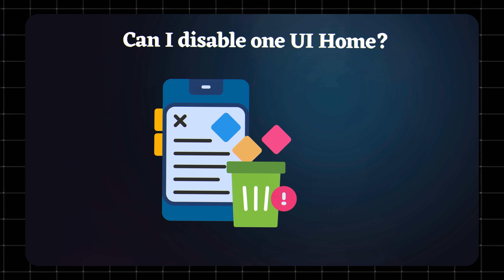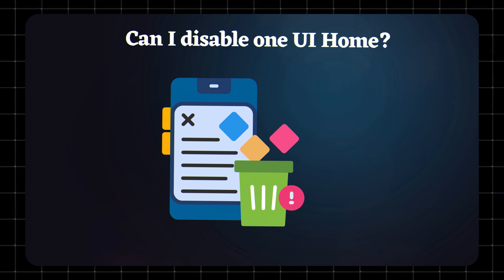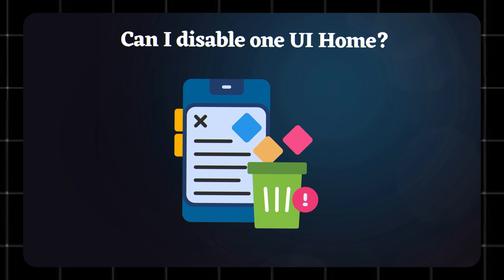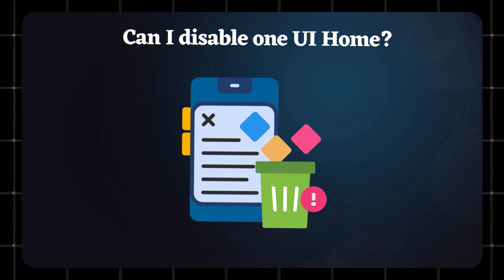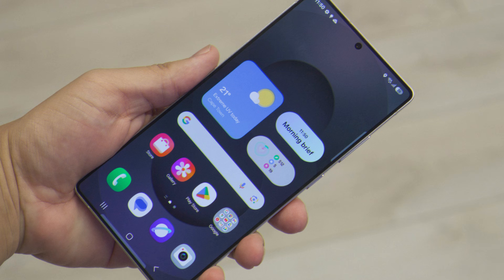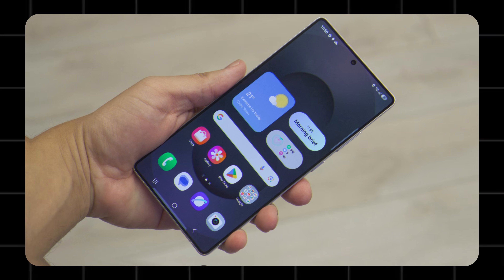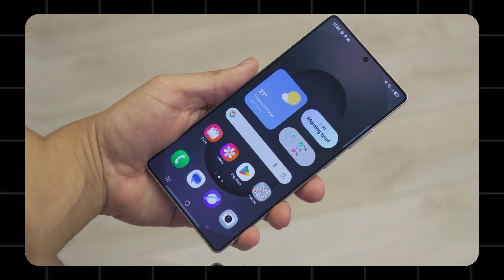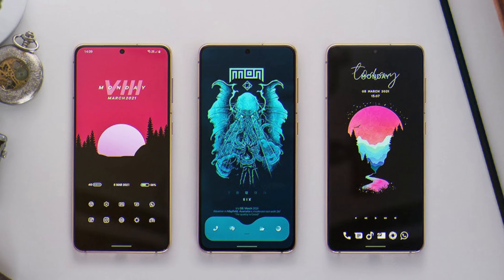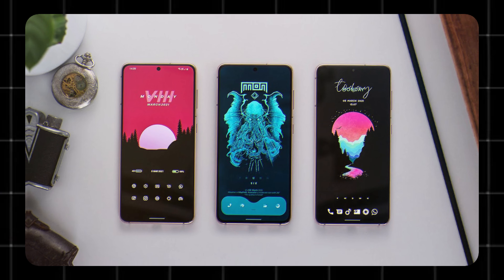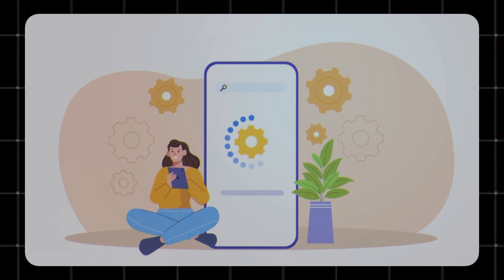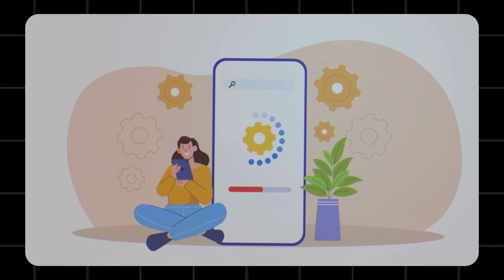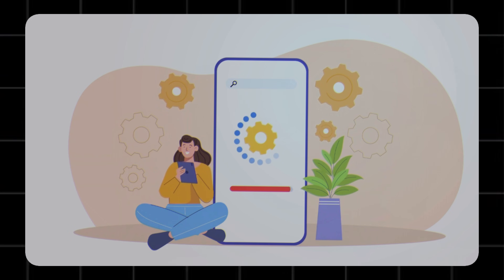Do you need One UI Home? The short answer? Yes. Unlike other pre-installed apps, you can't uninstall One UI Home. It's what makes your Samsung's interface actually work, but you can replace it with another launcher like Nova or Lawn Chair if you want more customization. Just know that if you disable One UI Home without another launcher, your phone won't function properly.